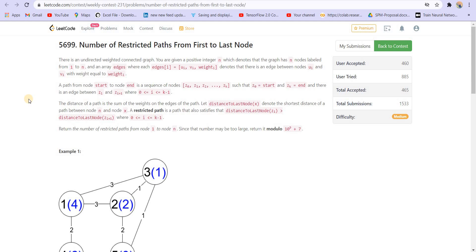There is an undirected weighted connected graph. You are given a positive integer n where n denotes the total number of nodes labeled from 1 to n. You are given another array edges where each edge i represents ui, vi and weight i. It denotes the edges from ui and vi. It is an undirected edge and the weight or the distance between these two nodes is weight i.